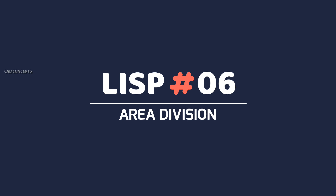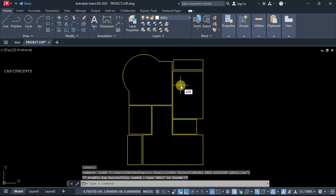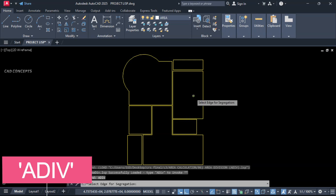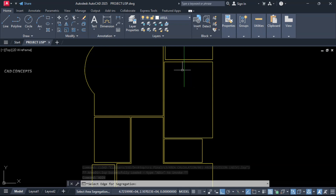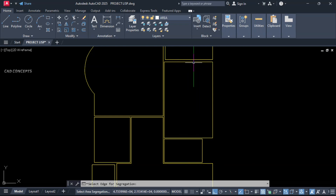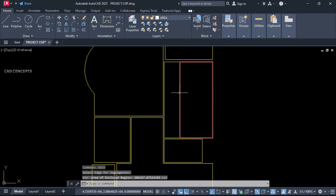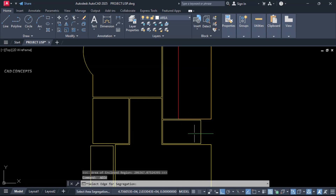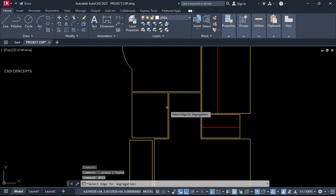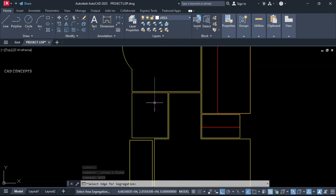Number 6: Area Division. We will divide this P-line using the ADIV command. Select your P-line and indicate the point where you want to take a new division as a rectangle. You will get a separate rectangle. You can choose horizontal or vertical division as needed.